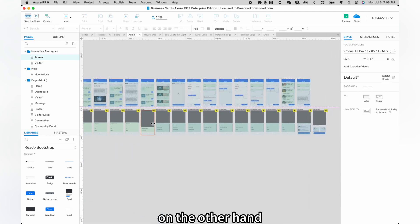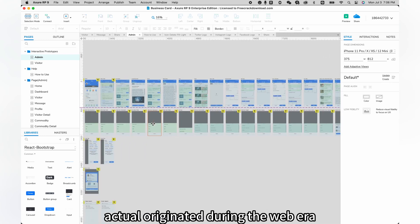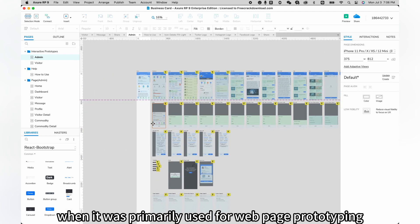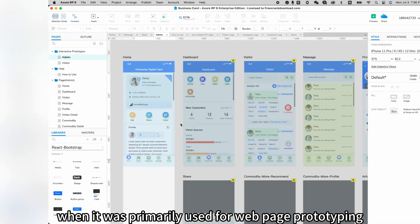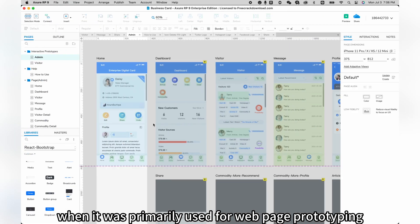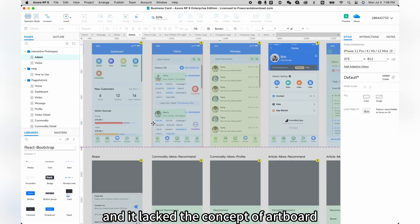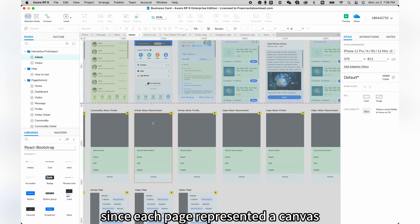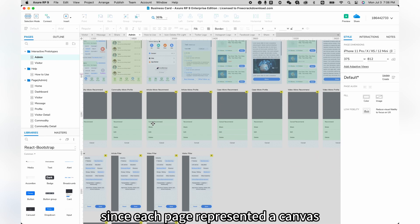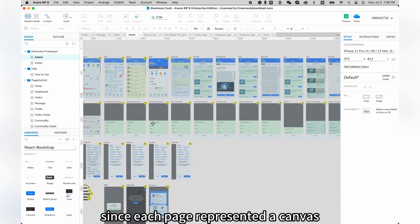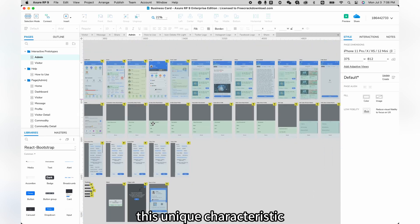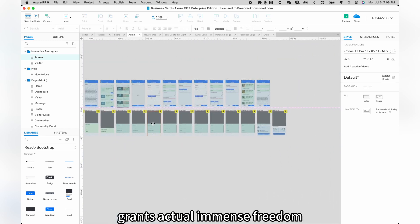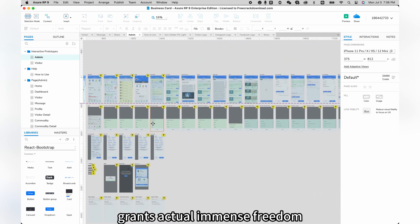On the other hand, Axure originated during the web era when it was primarily used for web page prototyping, and it lacked the concept of artboards since each page represented a canvas. This unique characteristic grants Axure immense freedom.